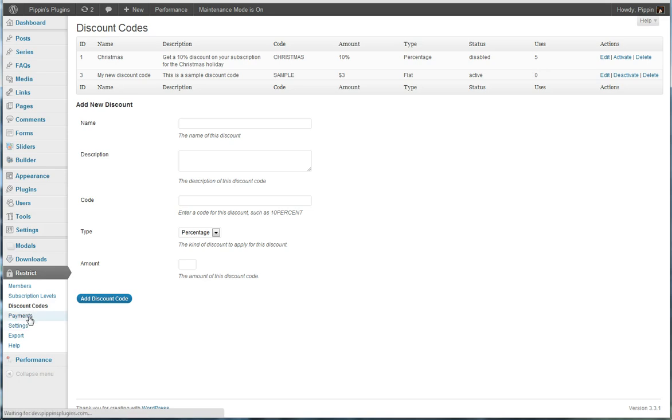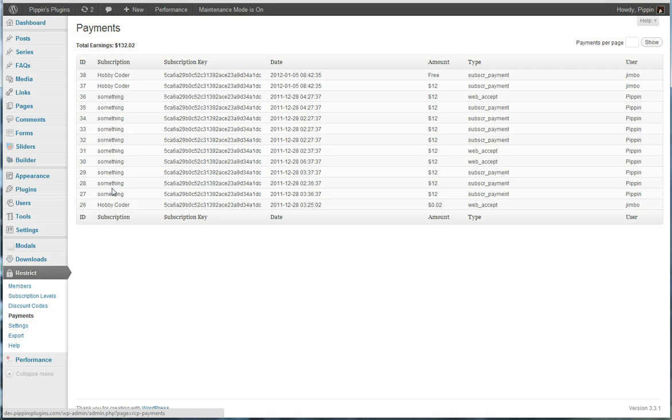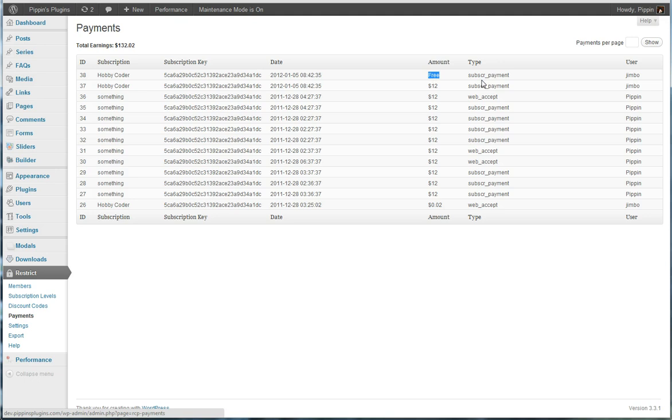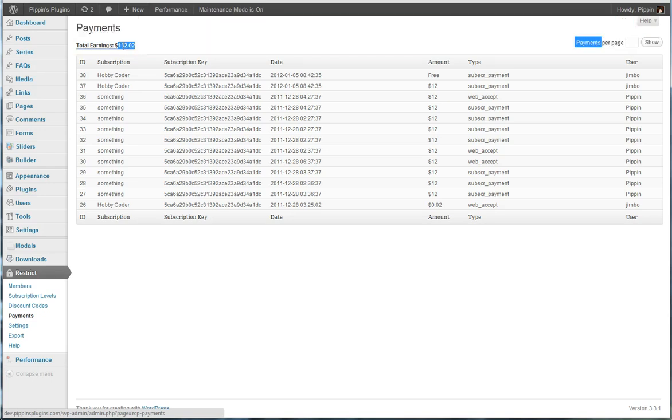We have complete payment tracking. So this allows us to view all payments that have ever been made. We see the subscription that this payment was made to, the subscription key, the date it was made, the amount, and also the type of payment that was made, either a recurring or one-time payment, and the user that made said payment, and also the total amount that has been paid to the site.